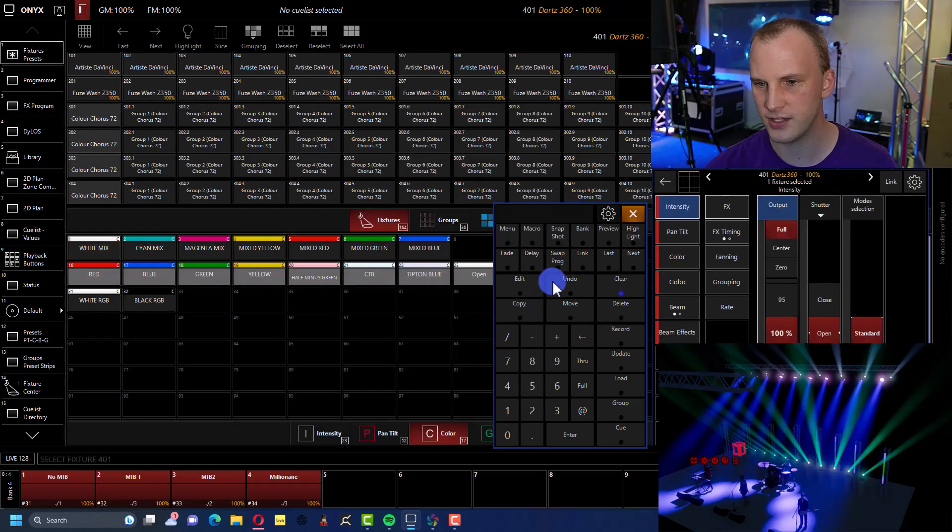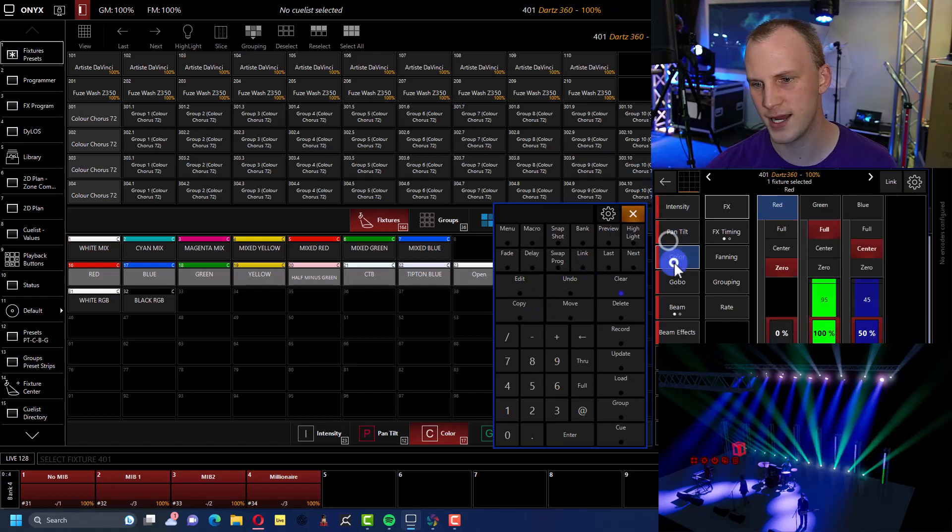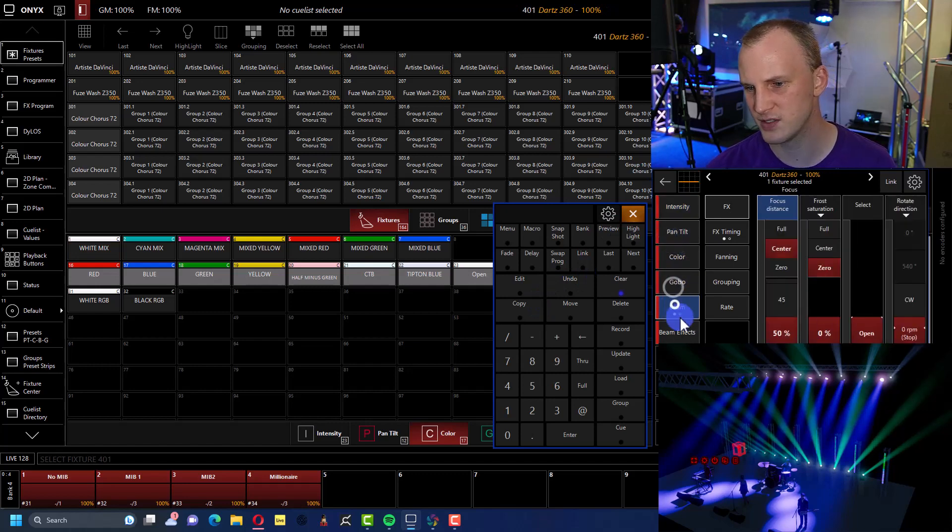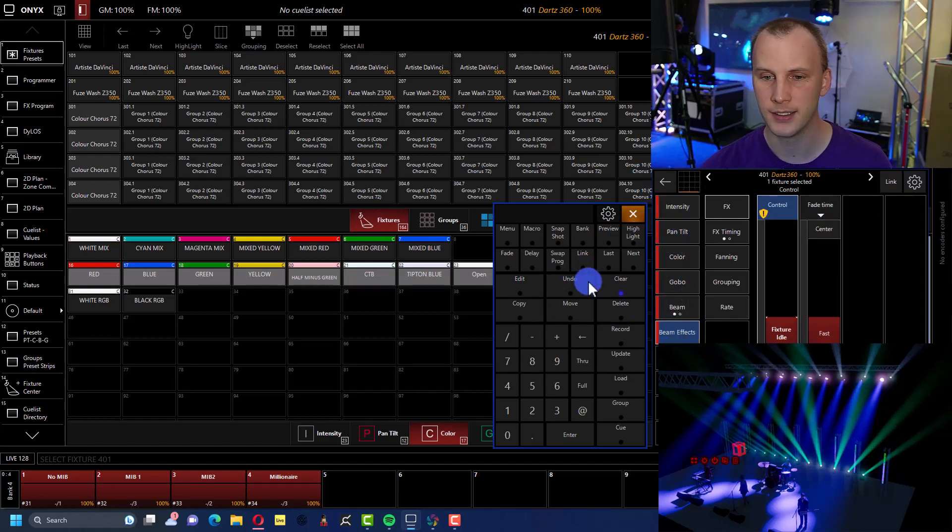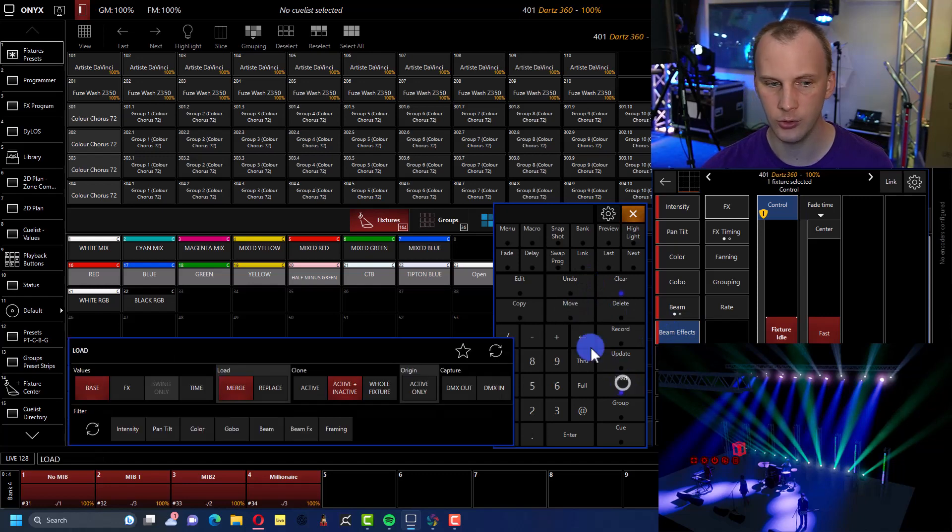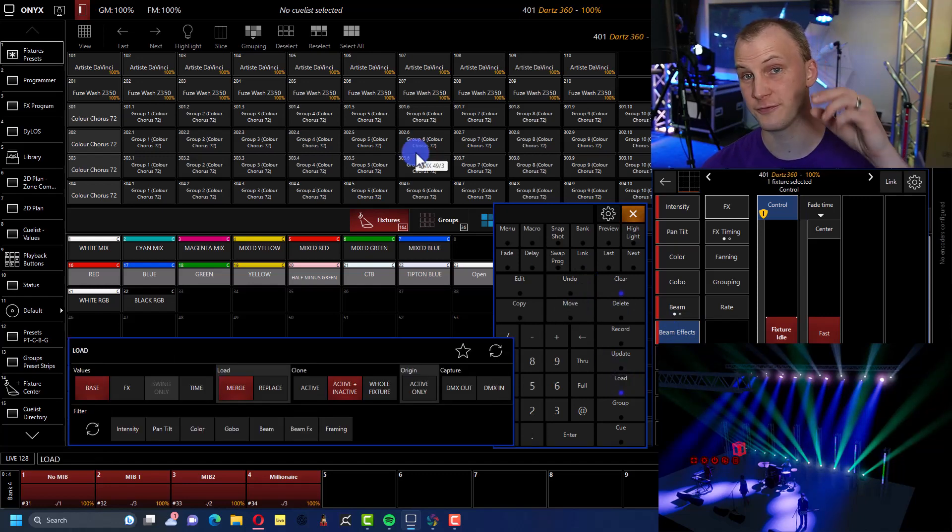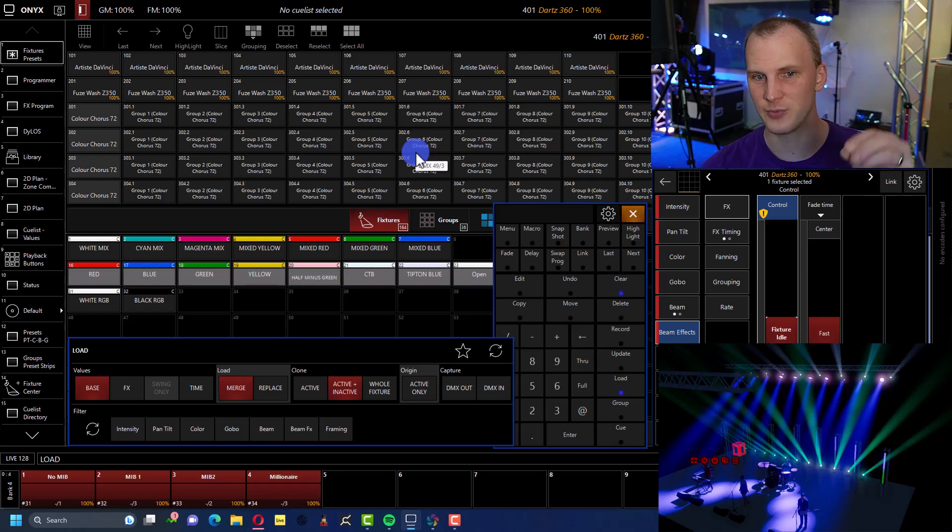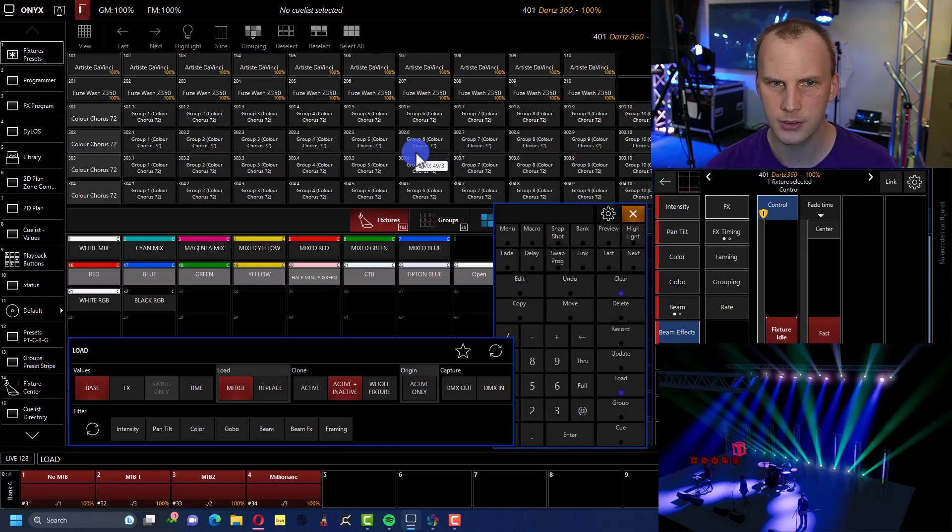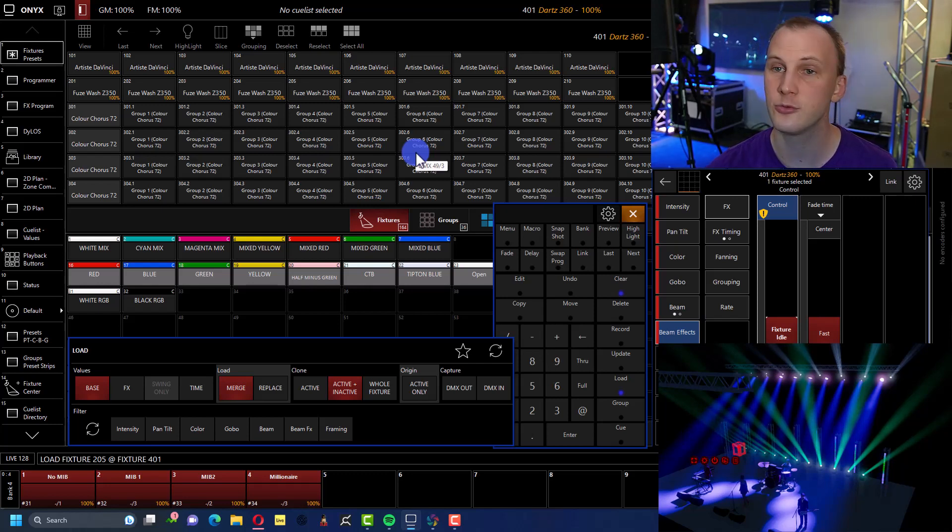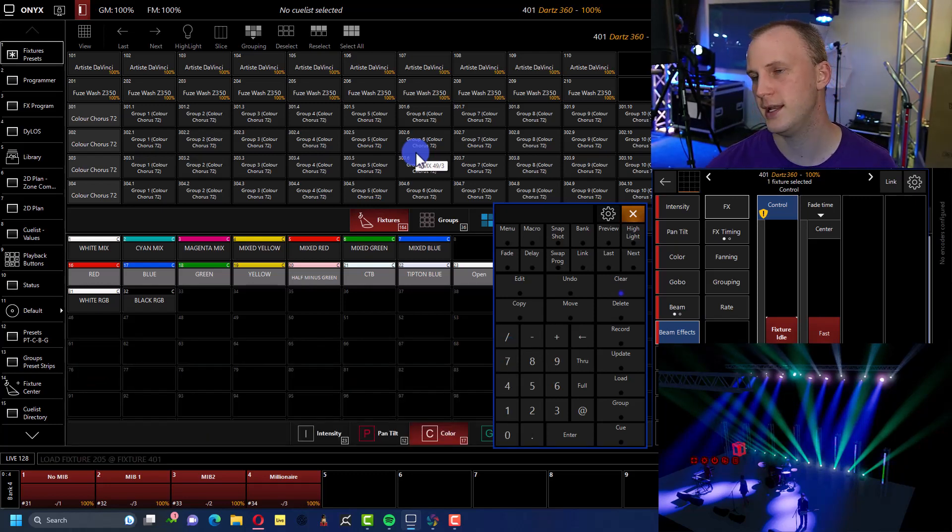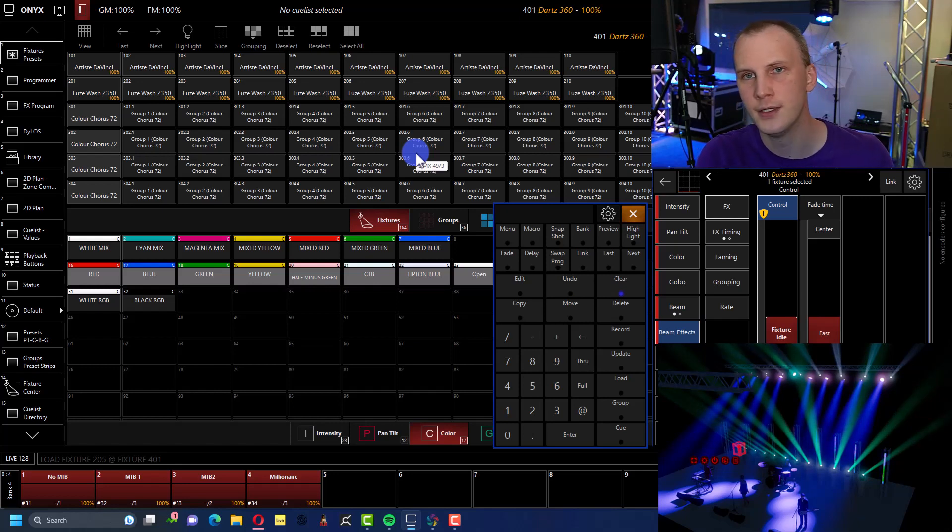Say I select it, you can see everything is red, which means it's been loaded. Now I would go ahead and say load, because the fixture you are loading from does have to be in the programmer. Load 205 at 401, we're about to find out. And now as you see, that one copied exactly what the other one was doing.